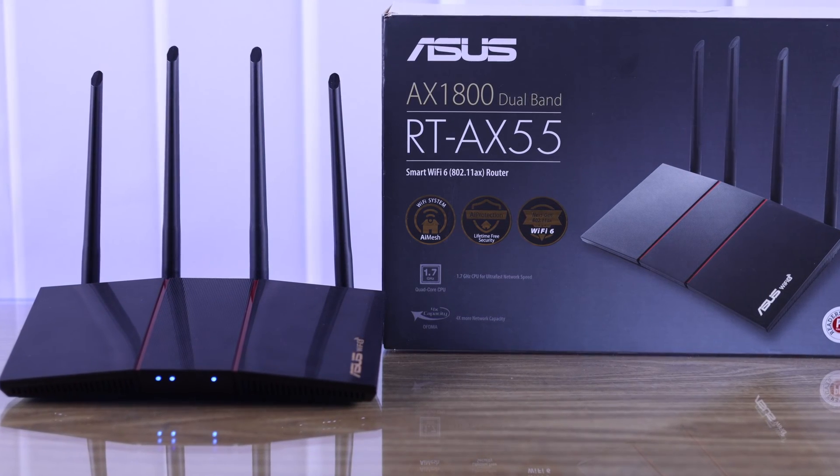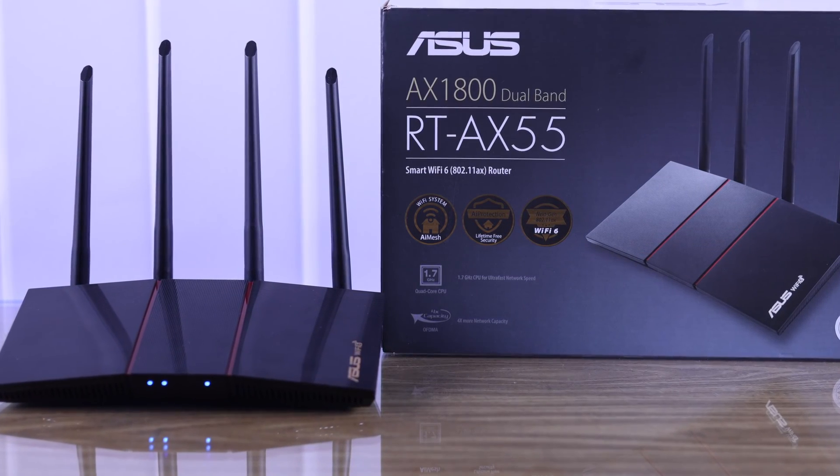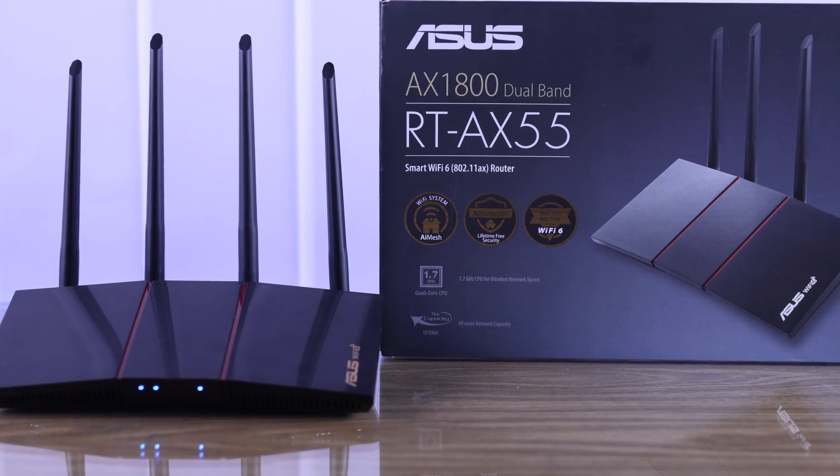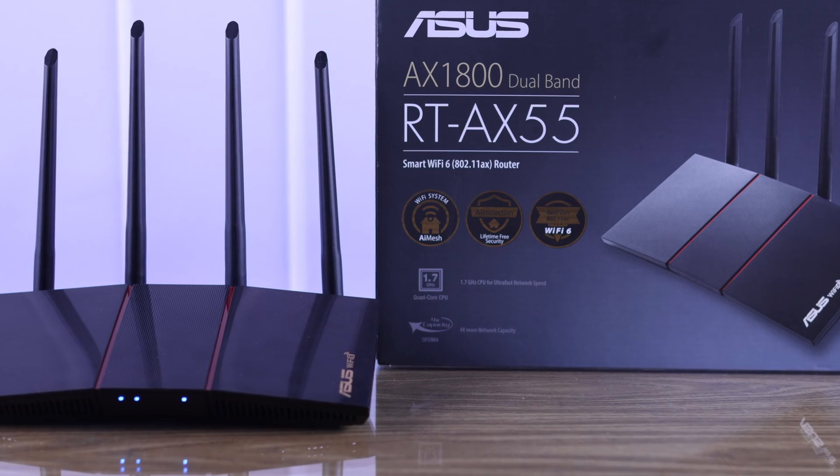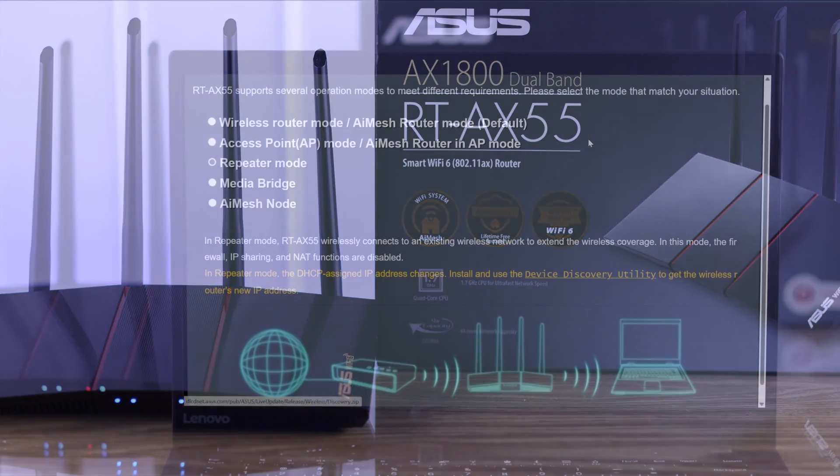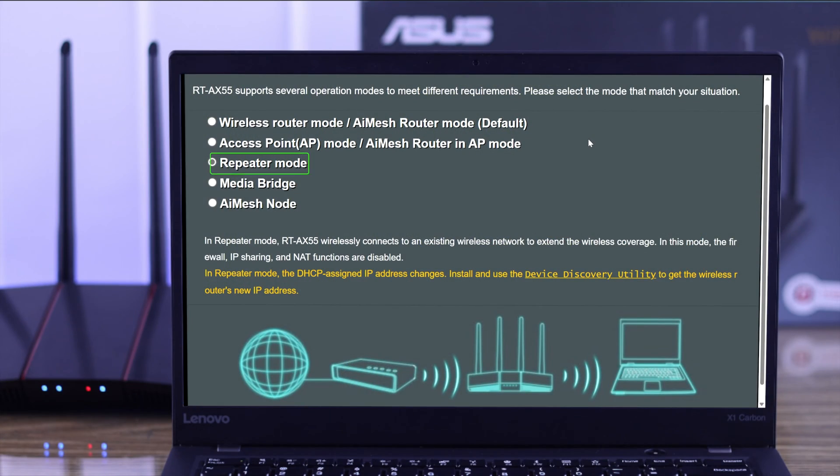Welcome to the most easy guide on how to set up repeater mode on your ASUS AX55 WiFi router and use it as a wireless repeater or your main WiFi's range extender.